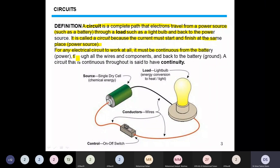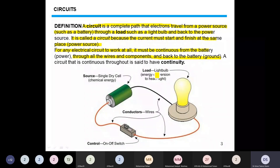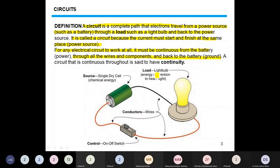The circuit must be continuous from the battery through all wires and components and back to the battery, returning at another terminal. If we consider conventional current, the current starts from the positive terminal of the battery and returns to the negative terminal. If we consider electron flow, the current starts from the negative terminal, passes through the load, and returns to the positive terminal.